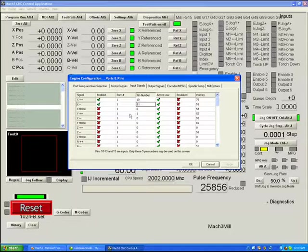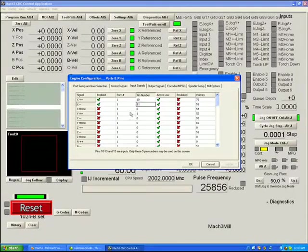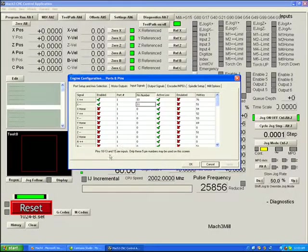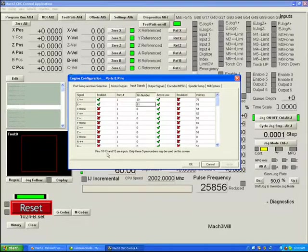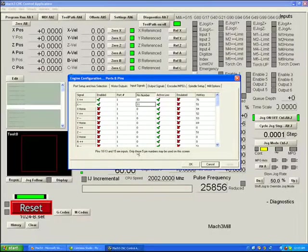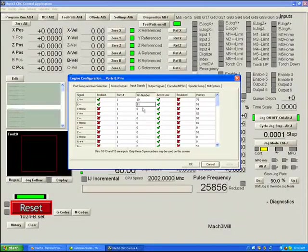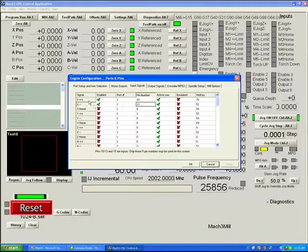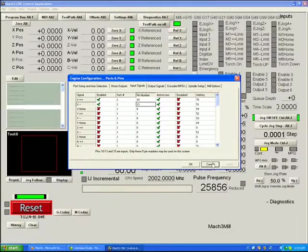If you use a second printer port, you're given the option of using pins 2 to 9 as inputs, but we'll deal with that in the future as an advanced topic. For most people using the program with a single printer port, your only choice of pins is 10, 11, 12, 13, and 15 as inputs. So we're going to use pins 10 and 11 as limit switch X plus and X minus. We've hit OK.